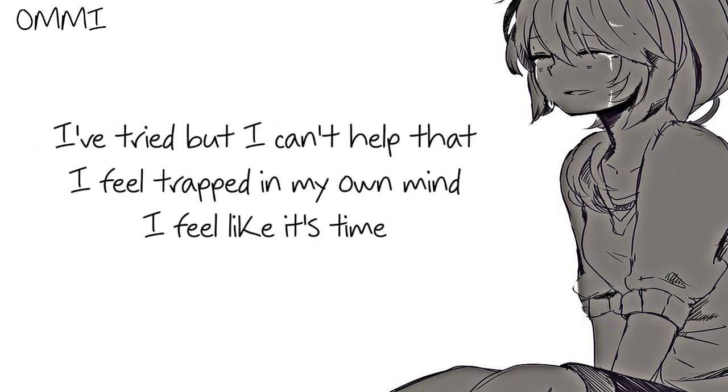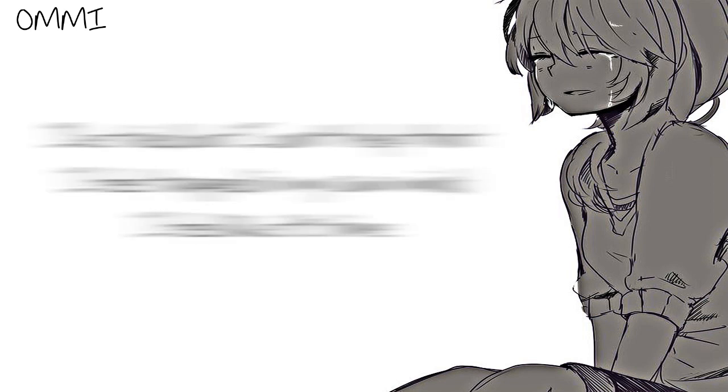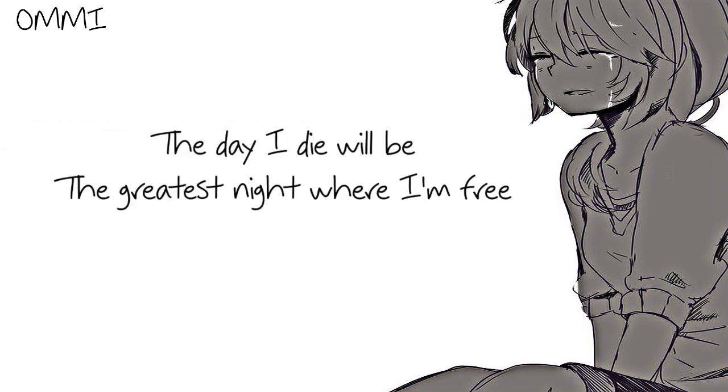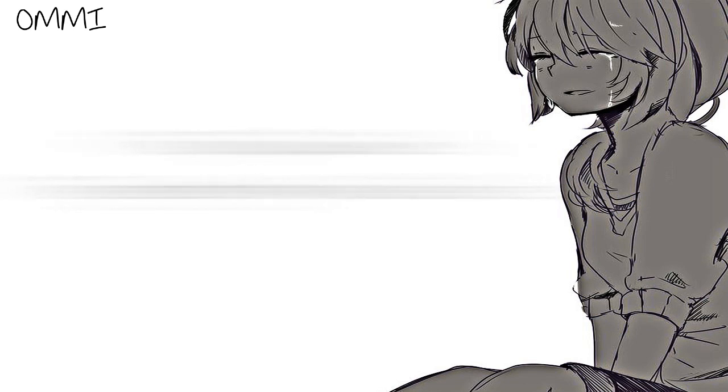I've tried but I can't help it. I feel trapped in my own mind. I feel like it's time. The day I die will be the greatest night where I'm free.